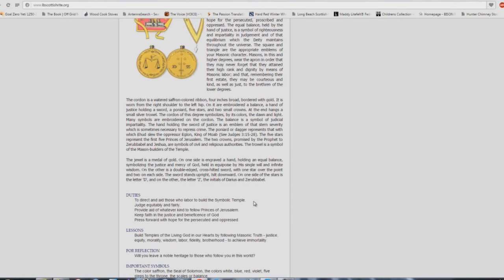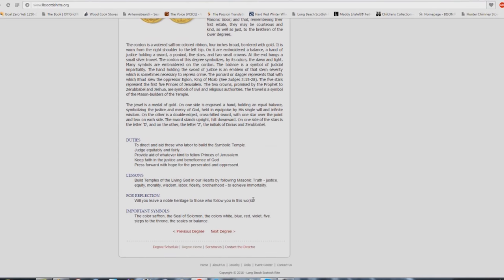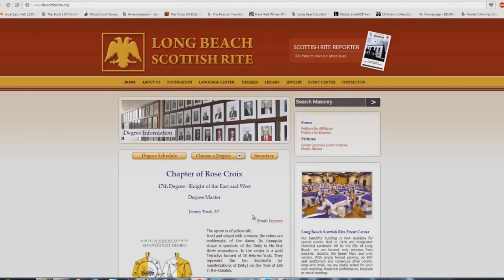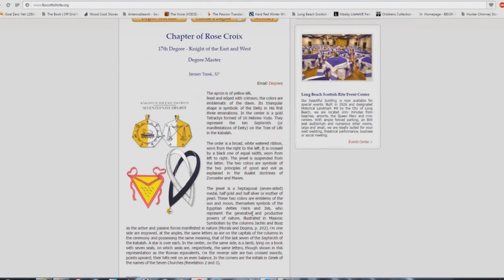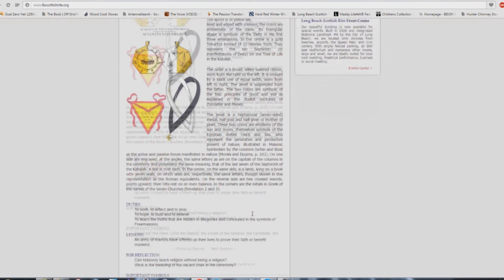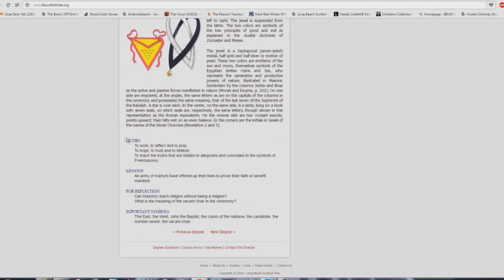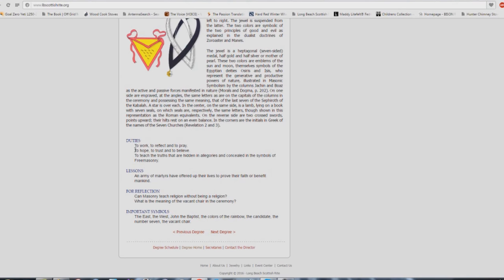Press forward with hope for the persecuted and oppressed. Build temples of the living God in our hearts by following masonic truth, justice, equity, morality, wisdom, labor, fidelity, brotherhood to achieve immortality. Will you leave a noble heritage to those who follow you in this world? And I know some Baptists out there going, we don't follow that type of stuff, we're not similar to the Methodists and the whatever else. Your church buildings are, and don't tell me. I've been to Baptist churches where there were open masons going there and nothing was said to them. 17th degree, duties: to work, to reflect and to pray.